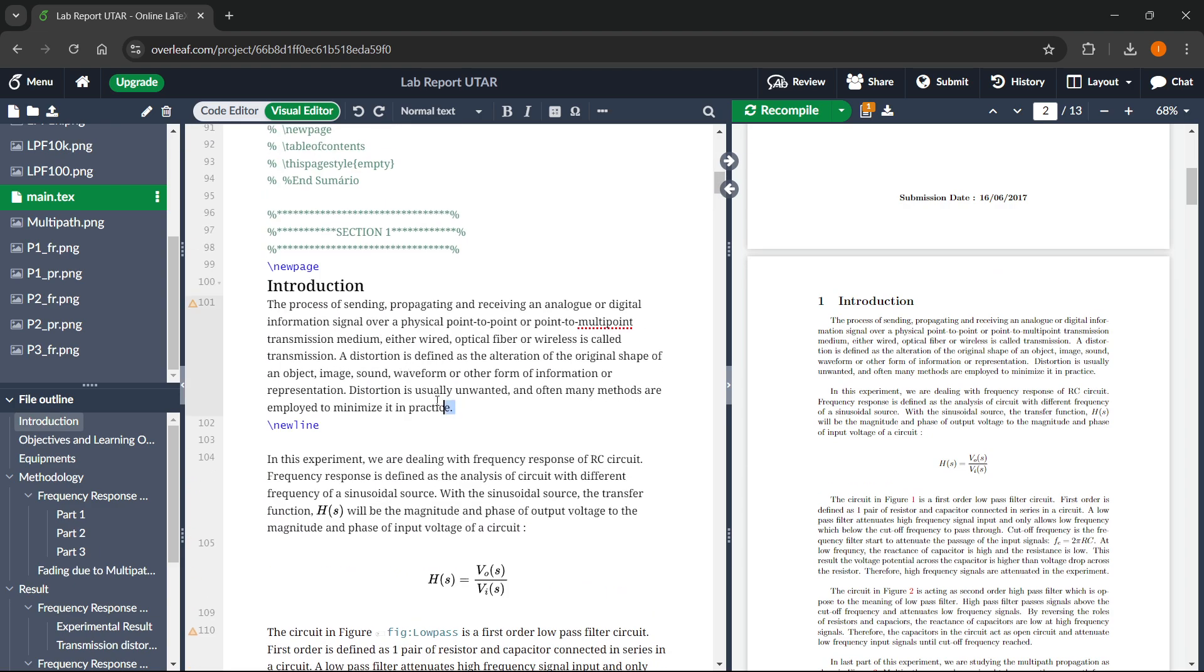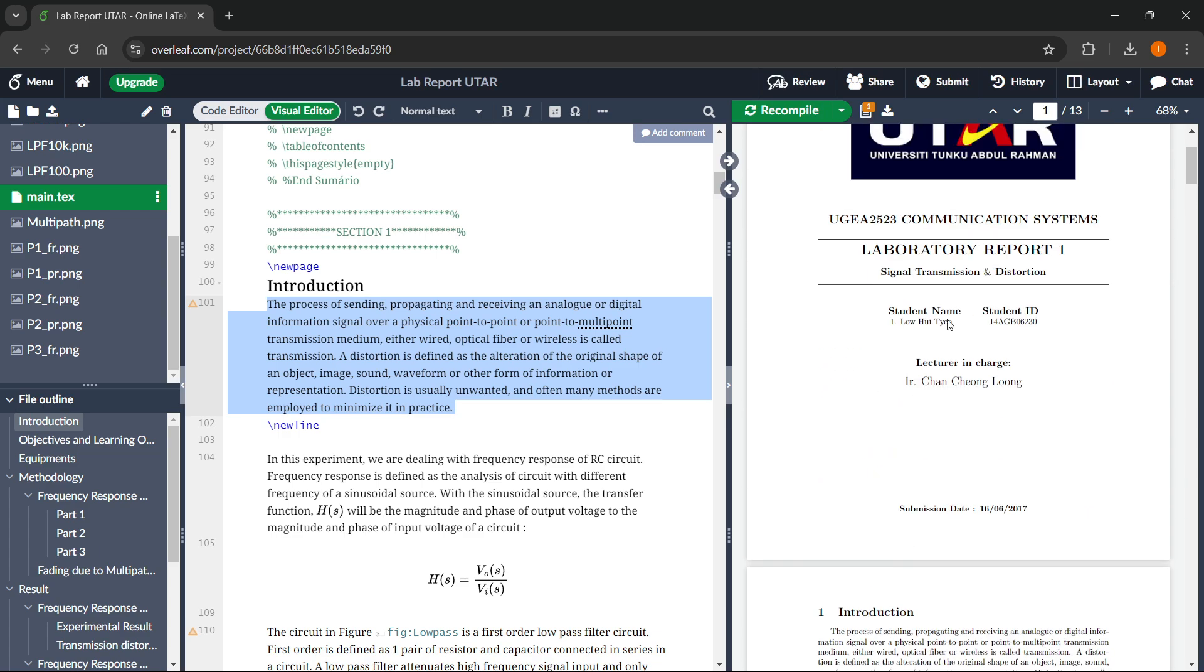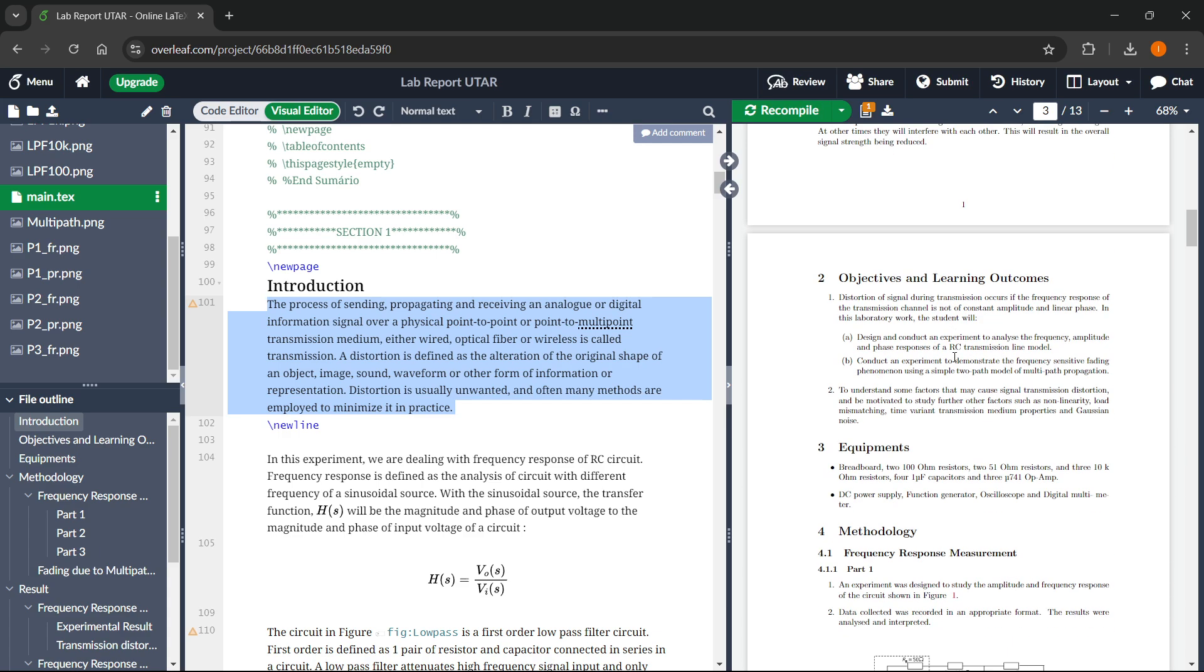You just want to scroll down and change each and every single text. As you can see, you can change this text to your own. Click recompile and it will change the text here in the PDF format as well.